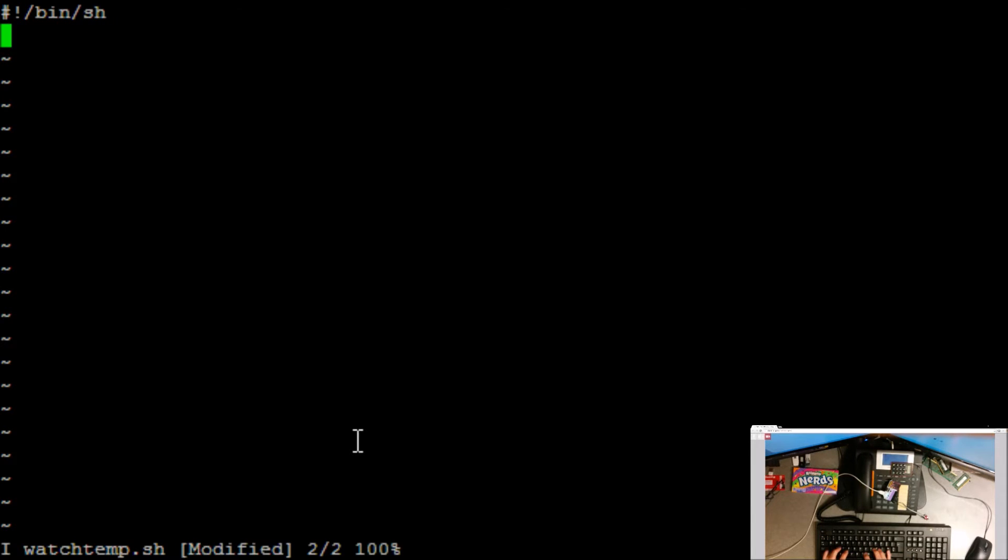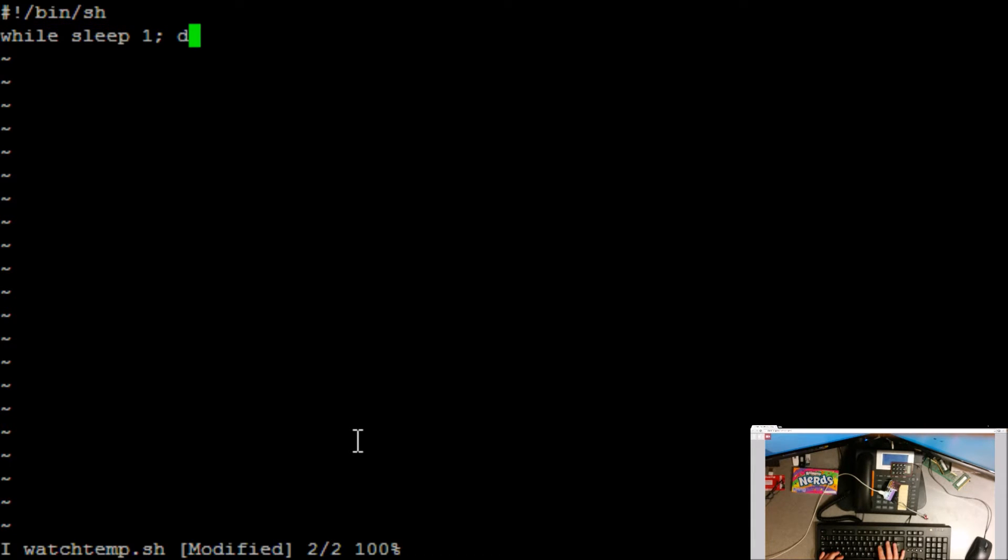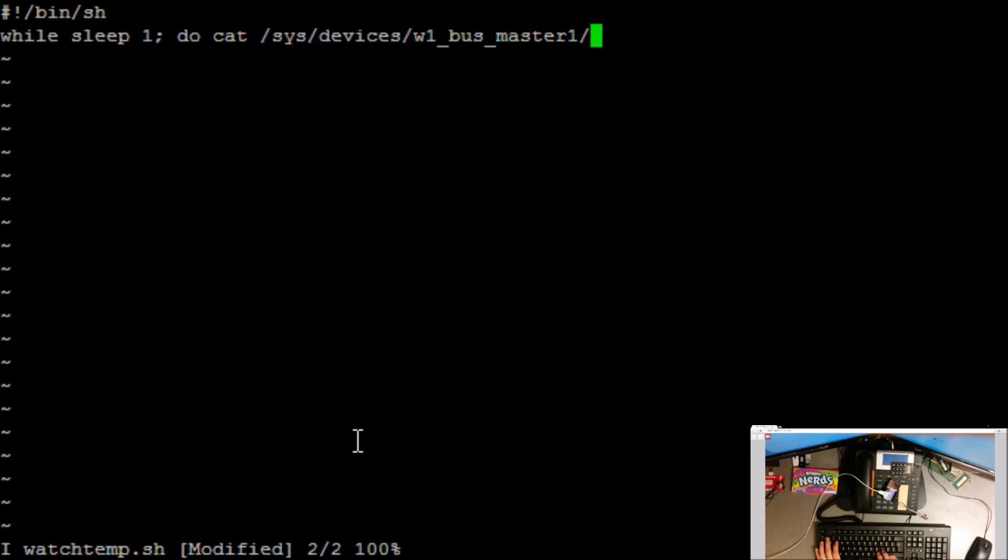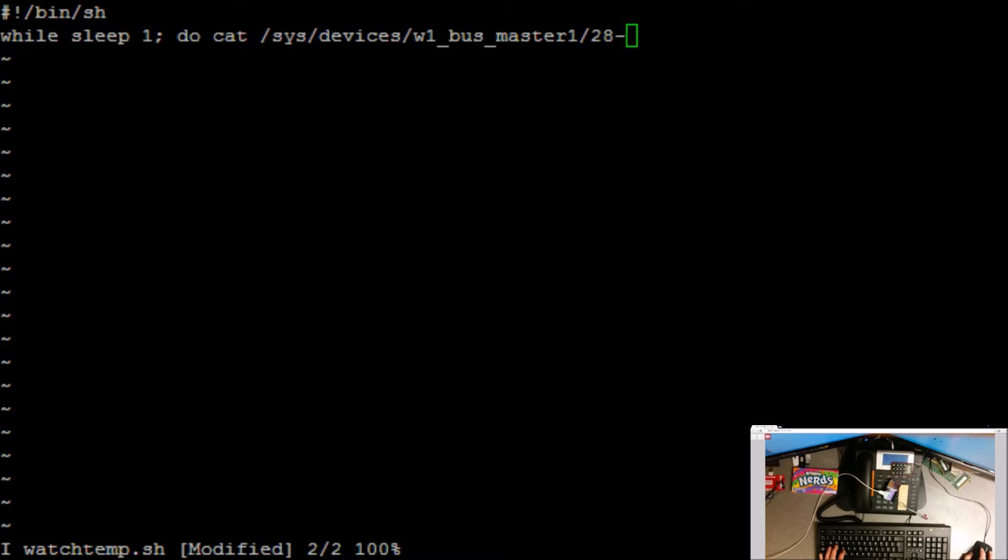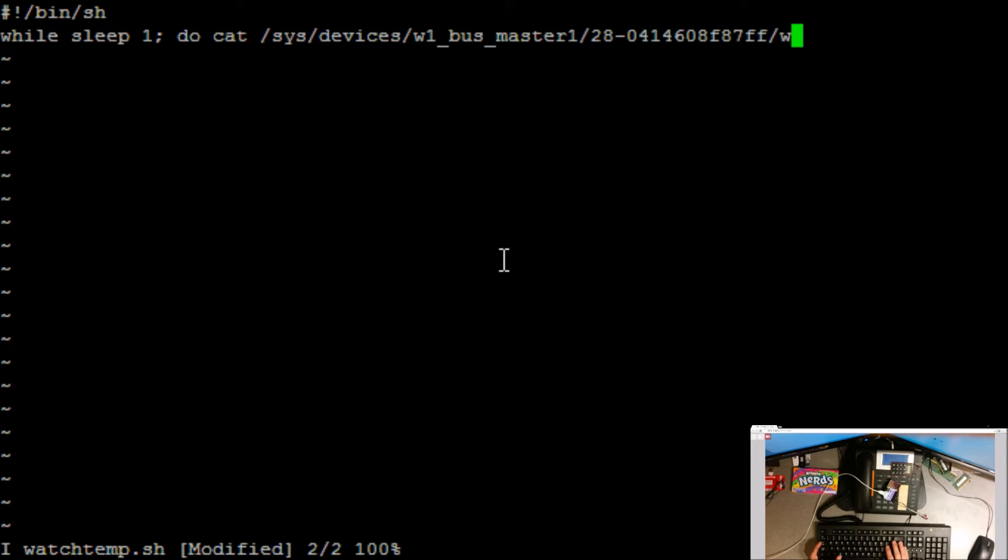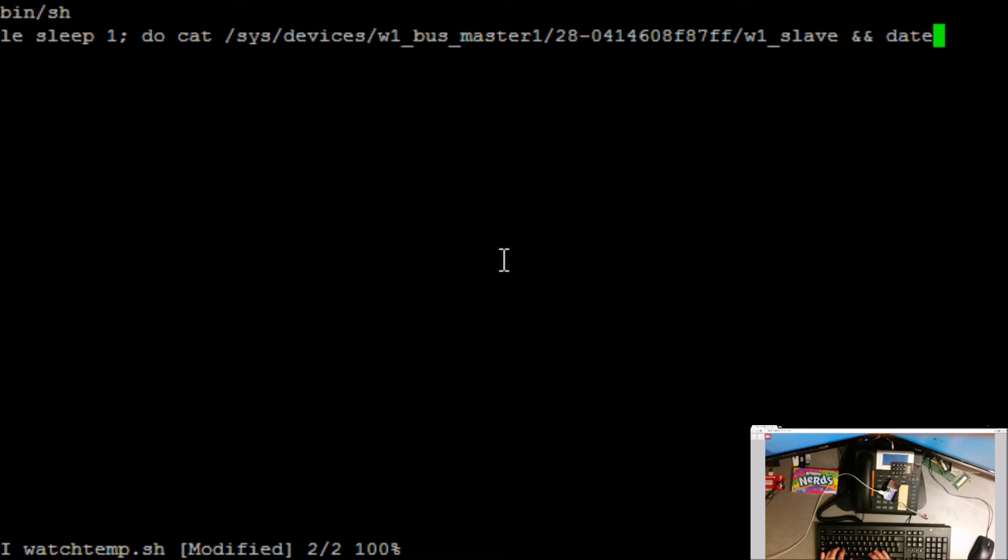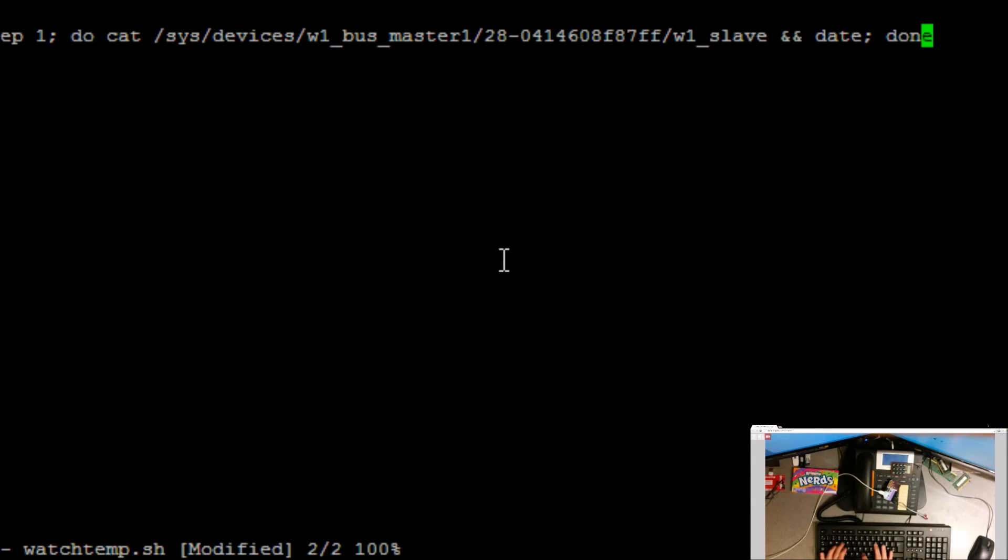Point it to bash or sh, while sleep one, for every one second, do cat slash sys slash devices slash w one underscore bus underscore master one slash 28 dash, I didn't actually notice whether the ID had changed, I'm just going to copy and paste it and hope that it's the same, w one underscore slave ampersand ampersand date done.